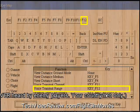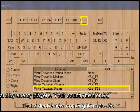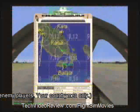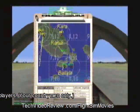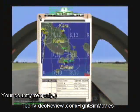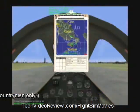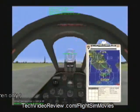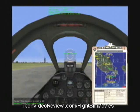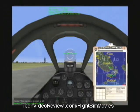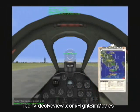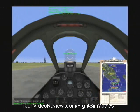Those are the buttons and controls I use to send radio messages. And with practice, you can find that the radios are a great help to your enjoyment of Aces High.